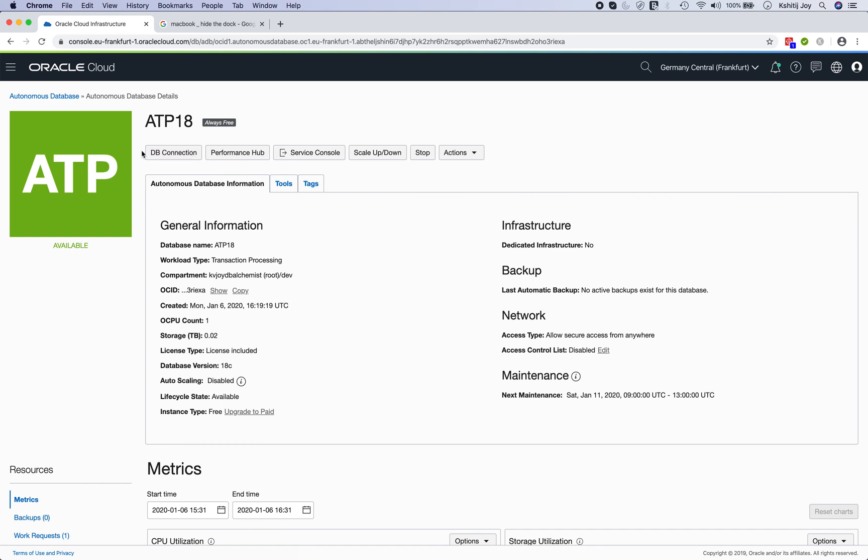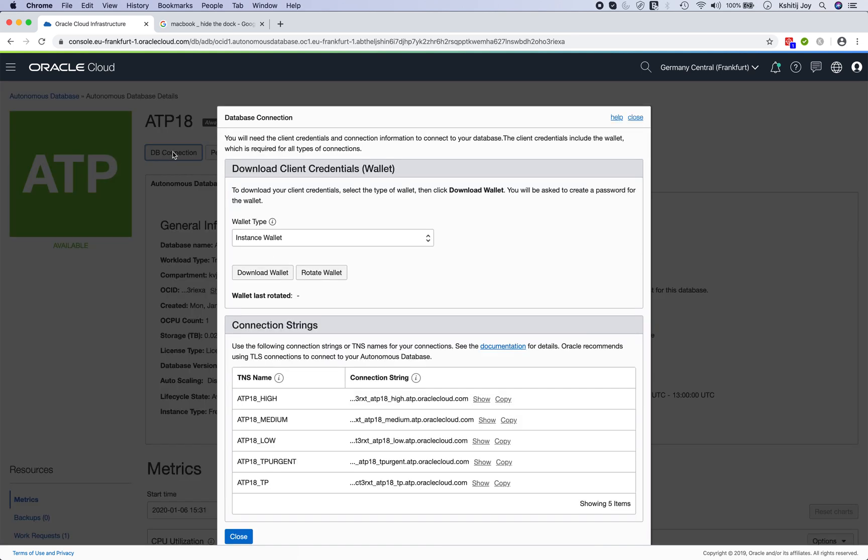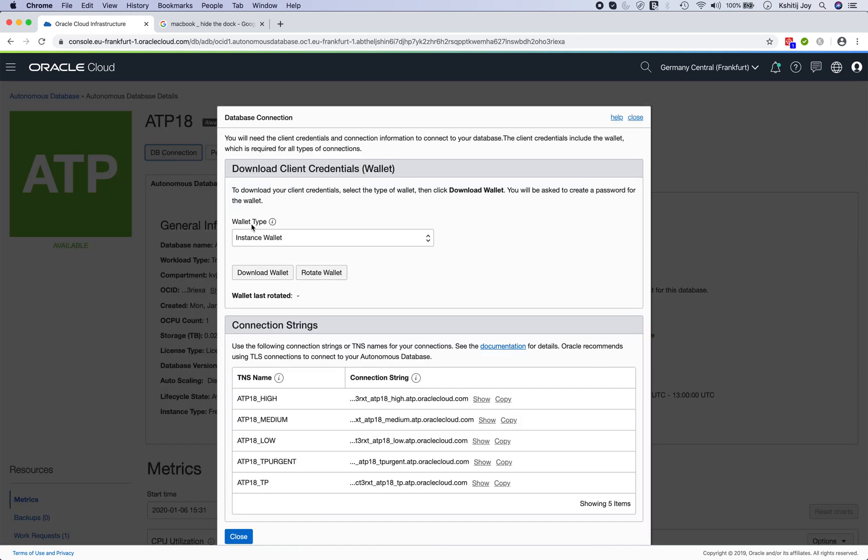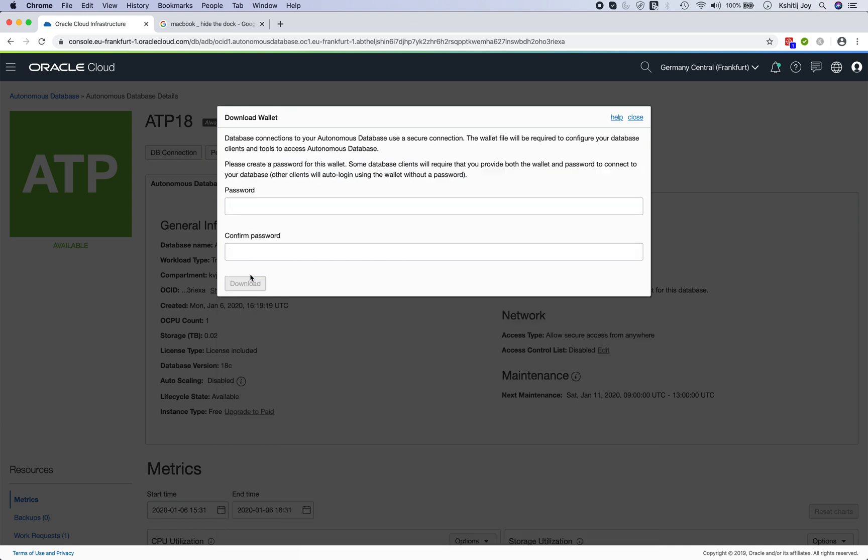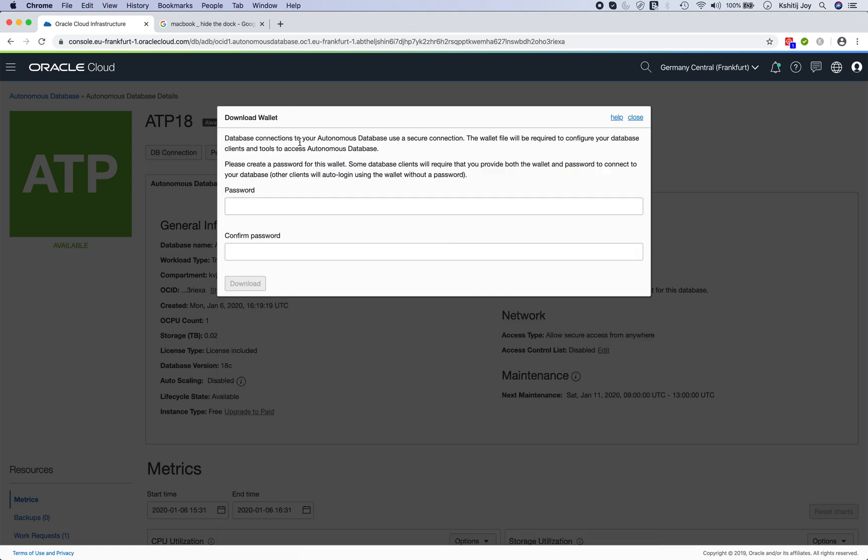You just simply click on the very first tab which shows DB connection, and then you pick here wallet type which is instance wallet, and you say download wallet. As I told you, it'll ask you for the password. Clearly says database connections to the autonomous database use secure connection.